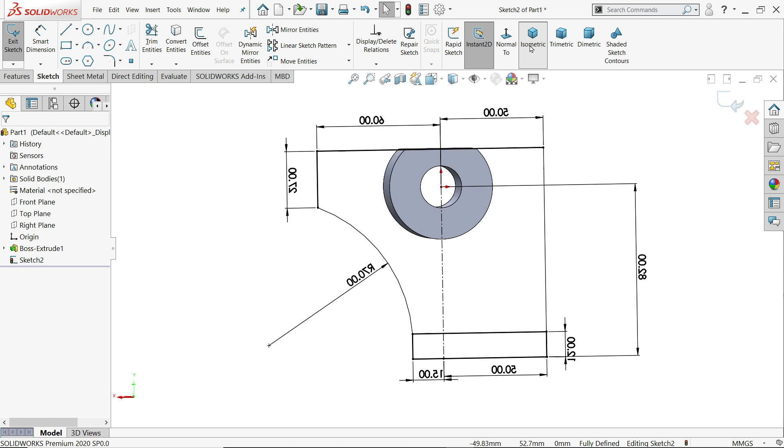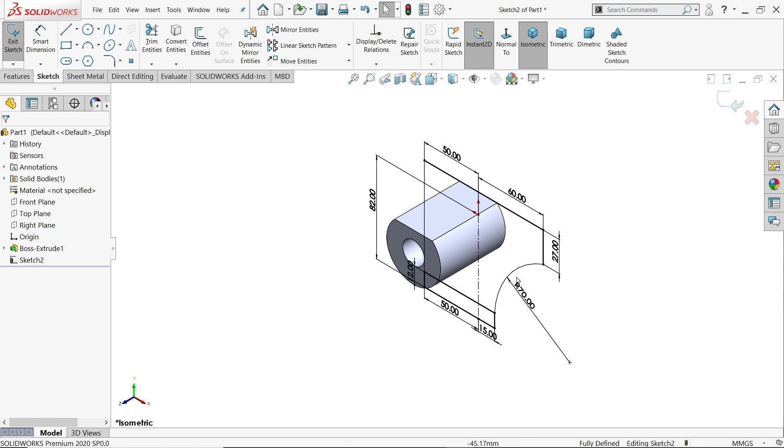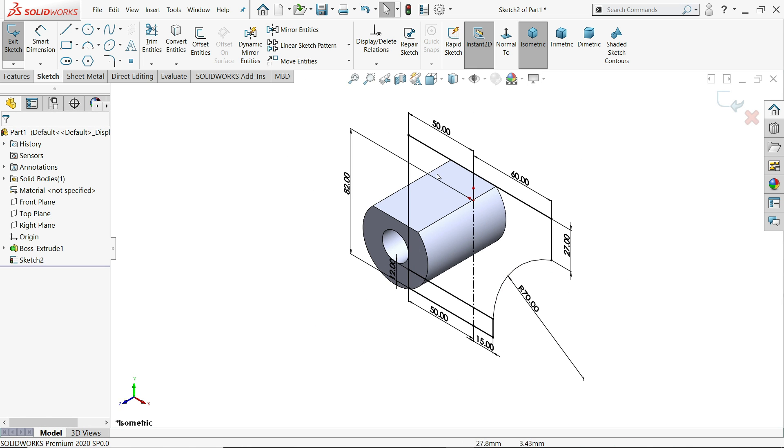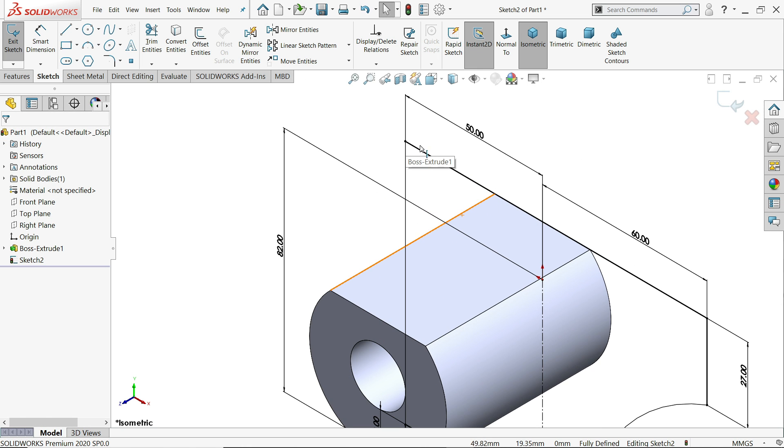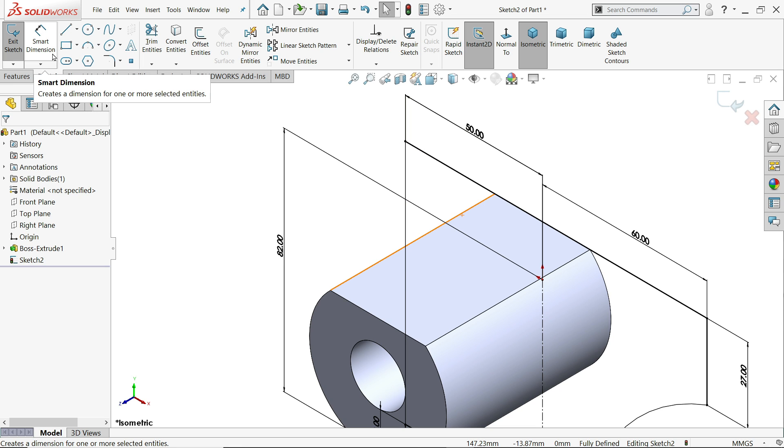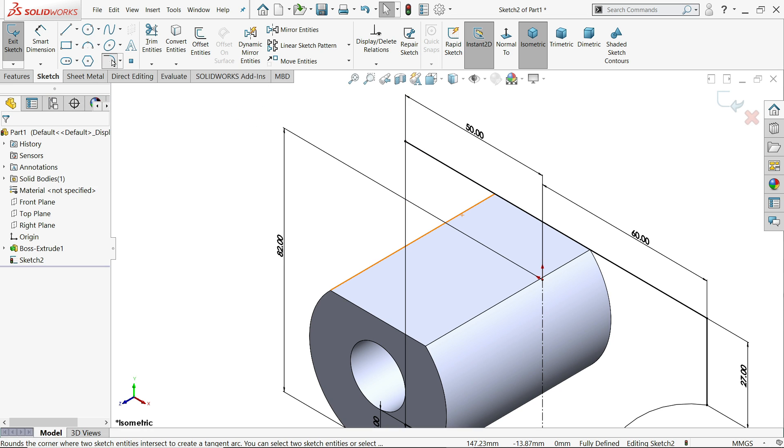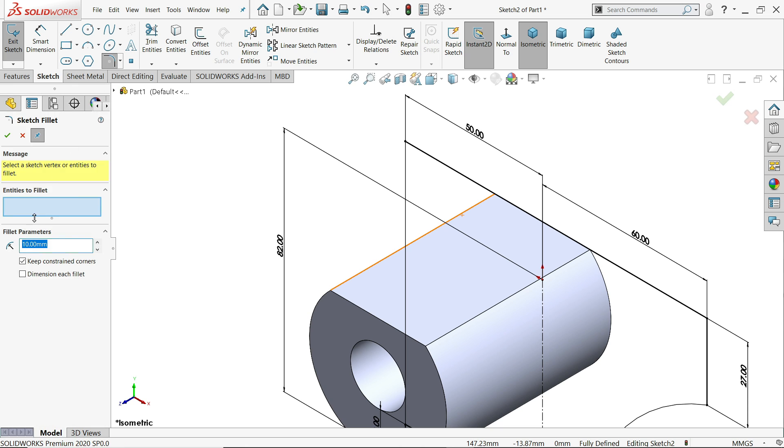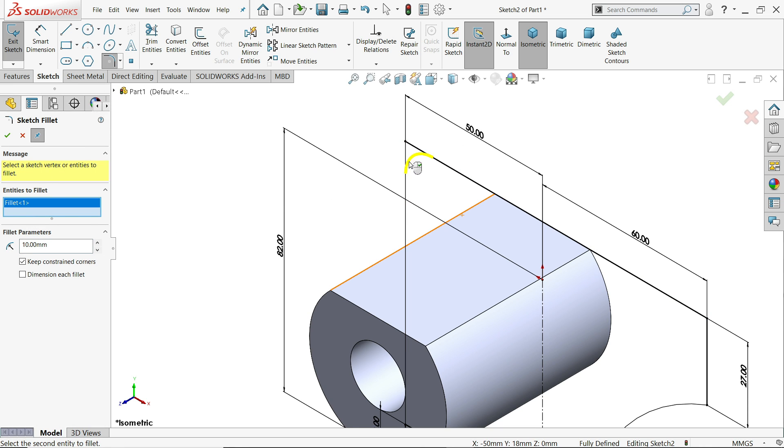If I am going to see isometric view. It looks like. Even though you can apply here radius also. Let's apply corner fillet. 10 millimeter. And this corner. Say yes.